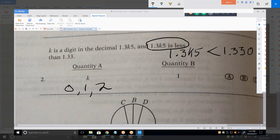Now, which is bigger, A or B? Well, we can't definitively say, can we? Exactly — that's the answer, D. Whenever you get that situation, don't try to make one of them bigger than the other. A quarter of these are going to be indeterminable.